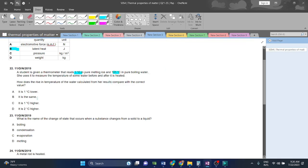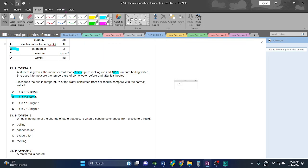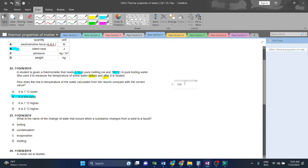How does the rise in temperature of the water calculated from this recession compare with the correct value? It will stay the same. Because she used it to measure the temperature of some water before and after it is heated. Before it will be 101 and after it will be 1, which will give us 100. So it will be the same as usual.